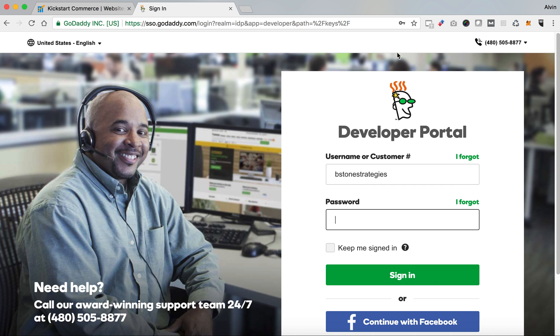I know that I put in the right password and the right username for that developer portal user.